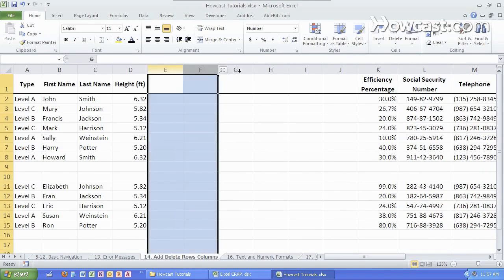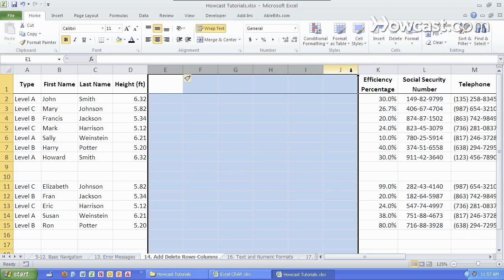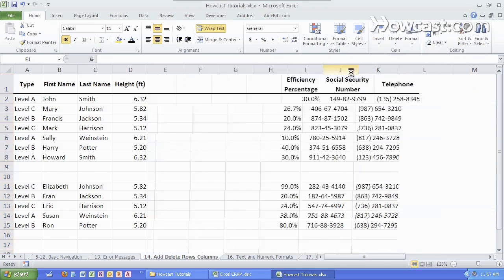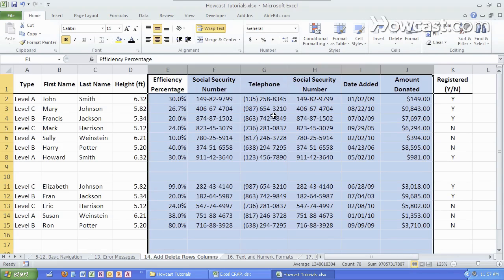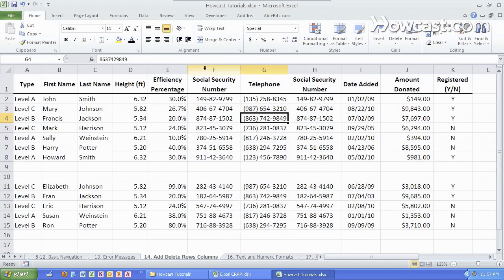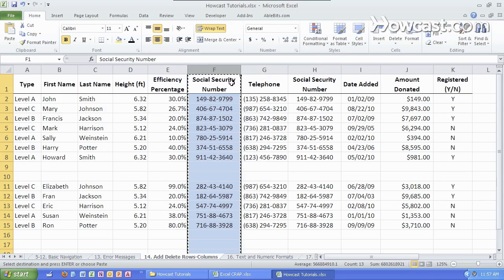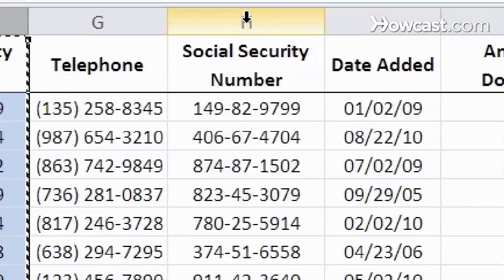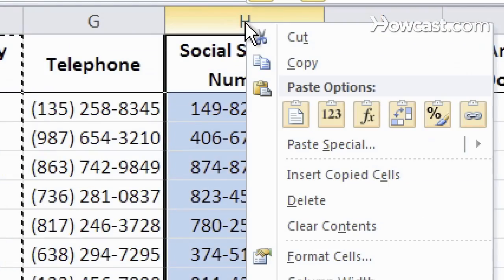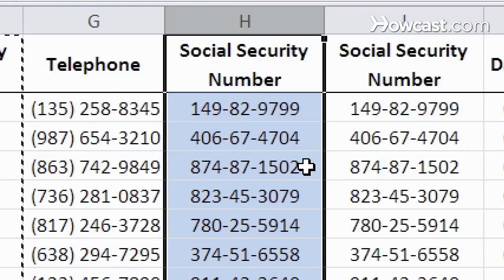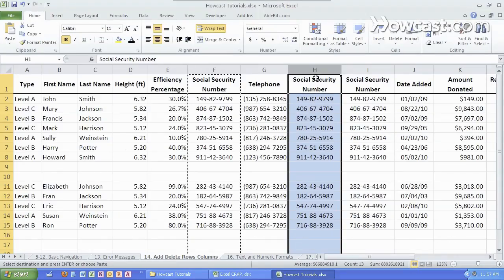Another cool trick is to move some of these columns around. So if I right-click on this column and I copy it or hit Ctrl-C with the keyboard, I can then right-click over here and insert the copied cells. So I have another column now with the same exact data.